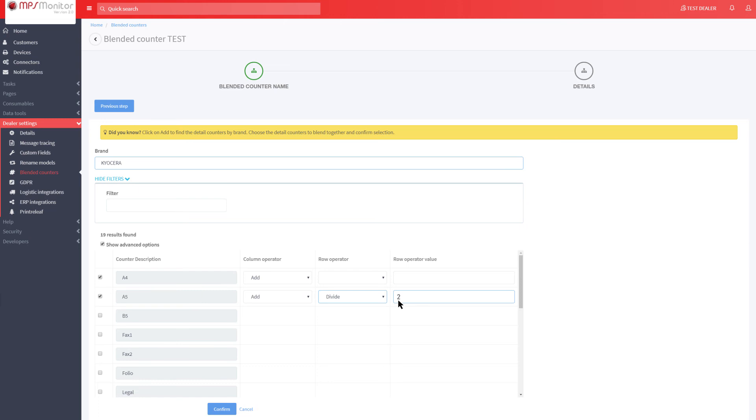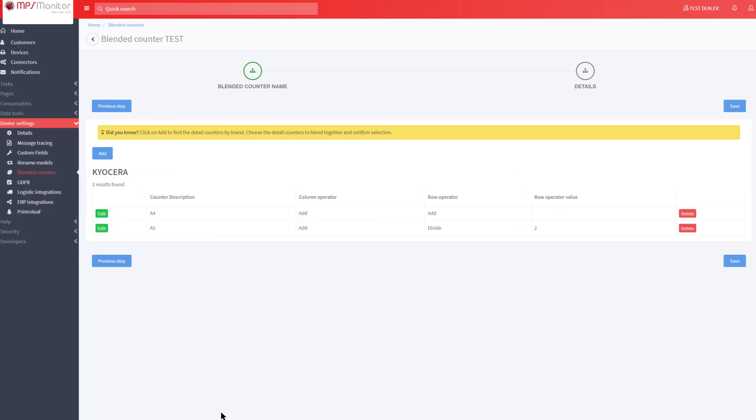When you have finished, click the Confirm button. If you want to make changes, you can do so using the Edit button. To finish the creation phase, click on the Save button.